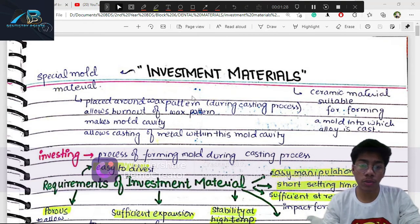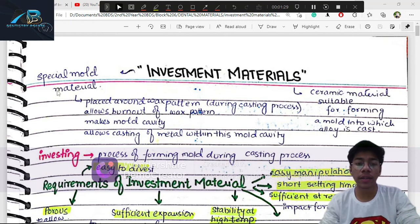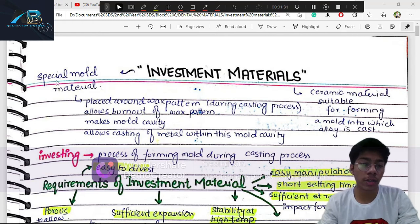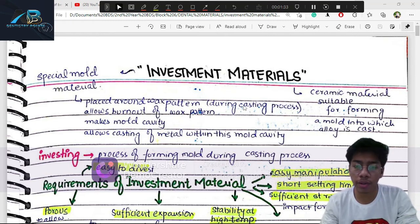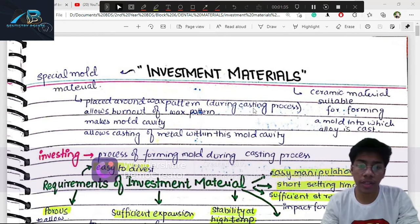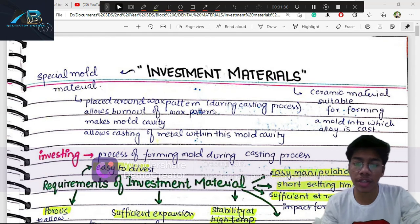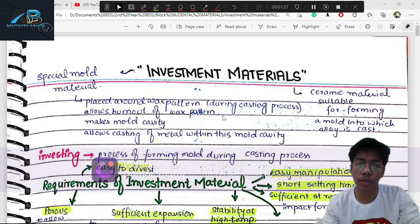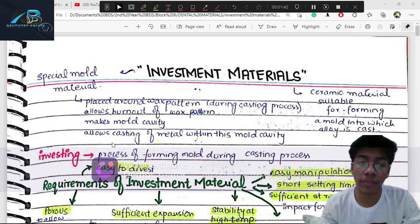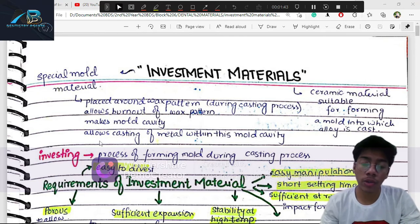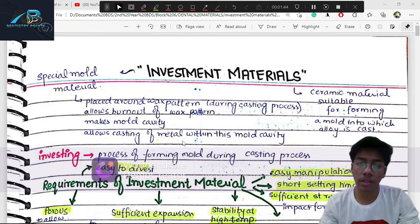The investment material is placed around the wax pattern. After waxing, we invest during the casting process to allow a burnout of the wax pattern, which makes the mold cavity.